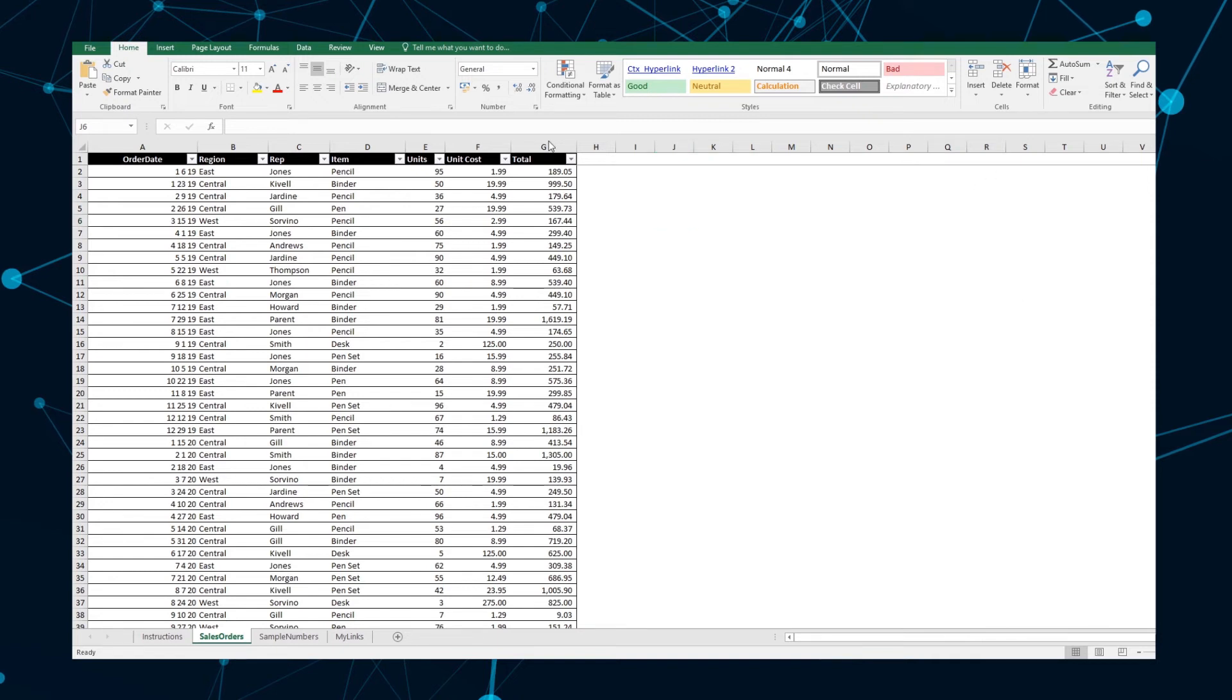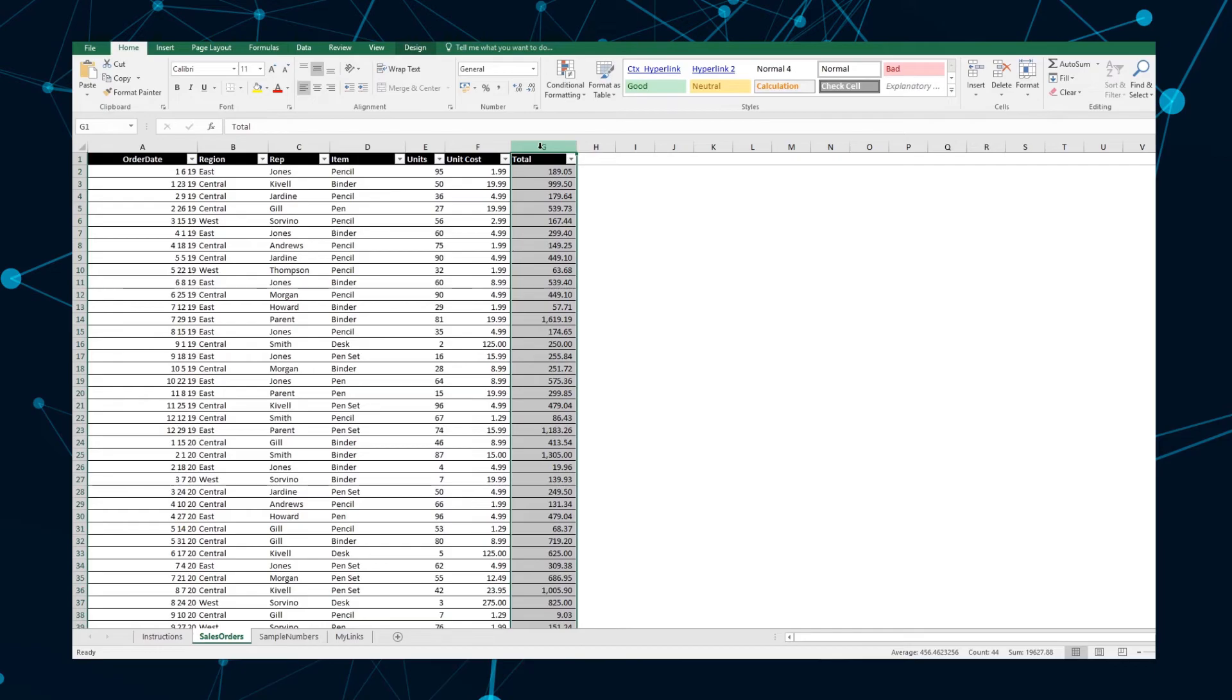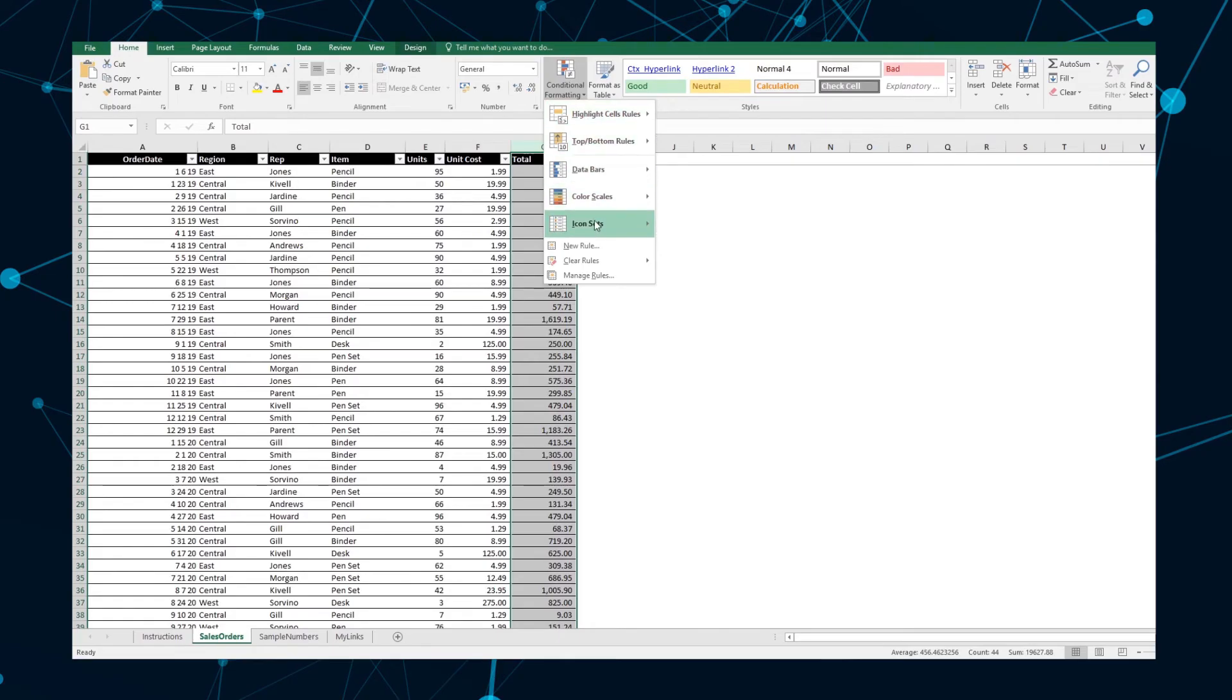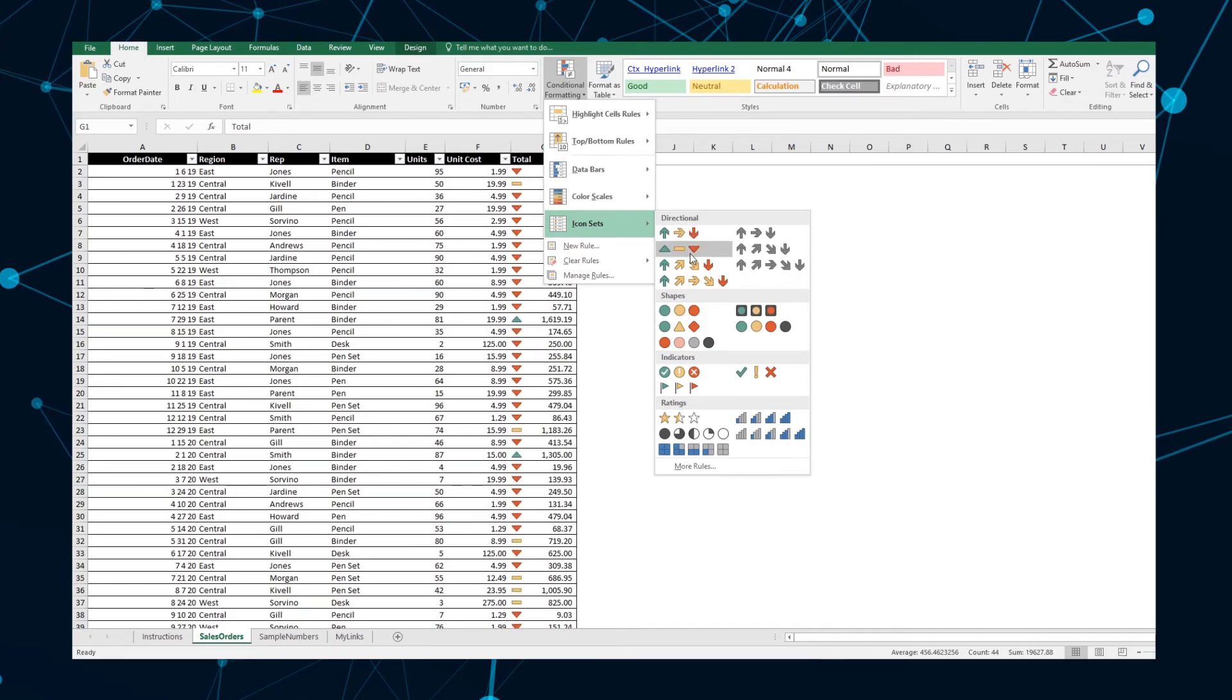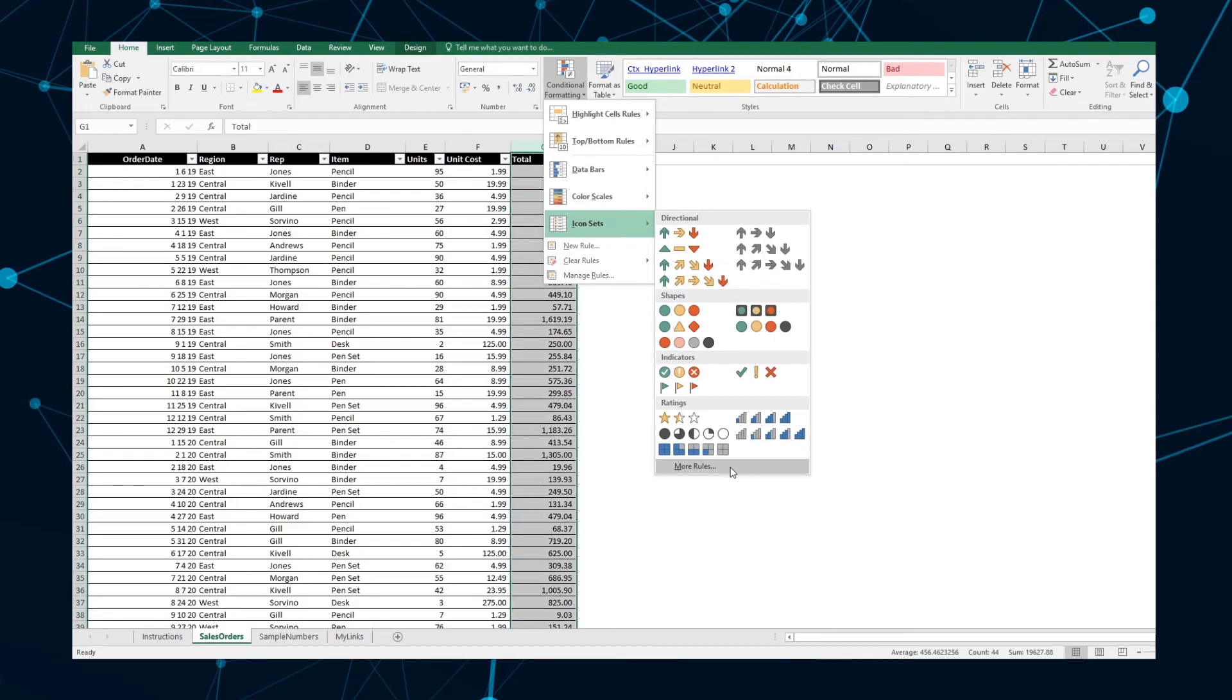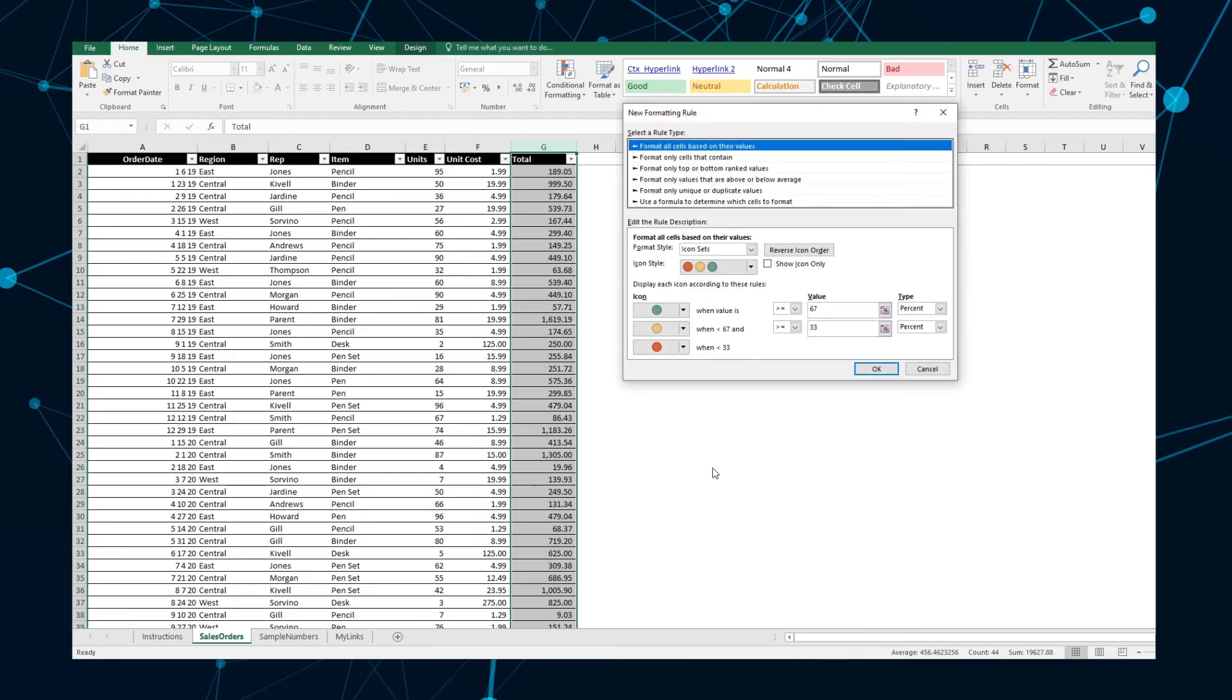To use icon sets, select the column or range that you want to format and navigate to Home, Conditional Formatting in Icon Sets. Select the icon style that you want to use and Excel will automatically interpret your data. You can also change and adjust the formatting rules according to your needs by going to the More Rules tab under Icon Sets.